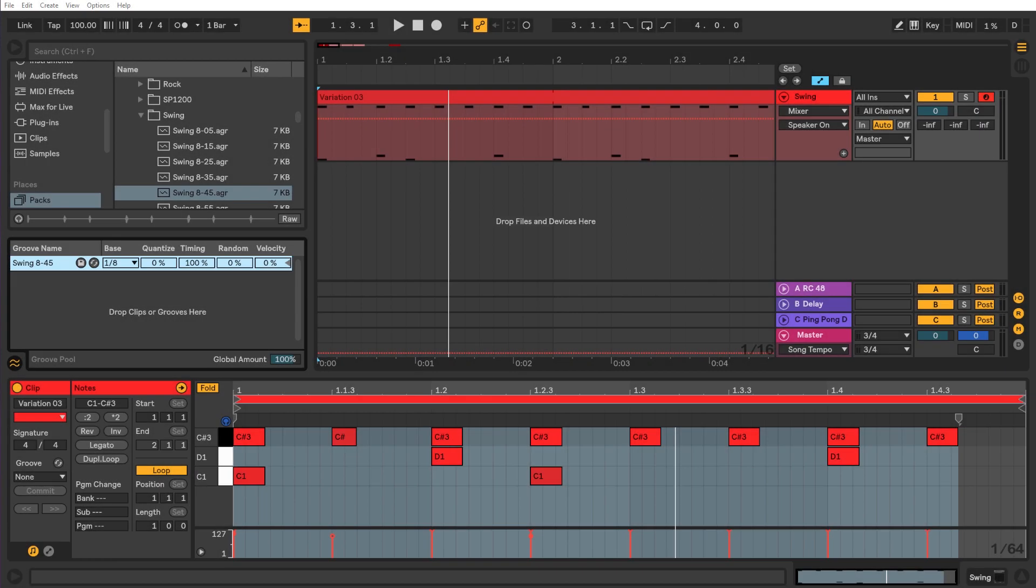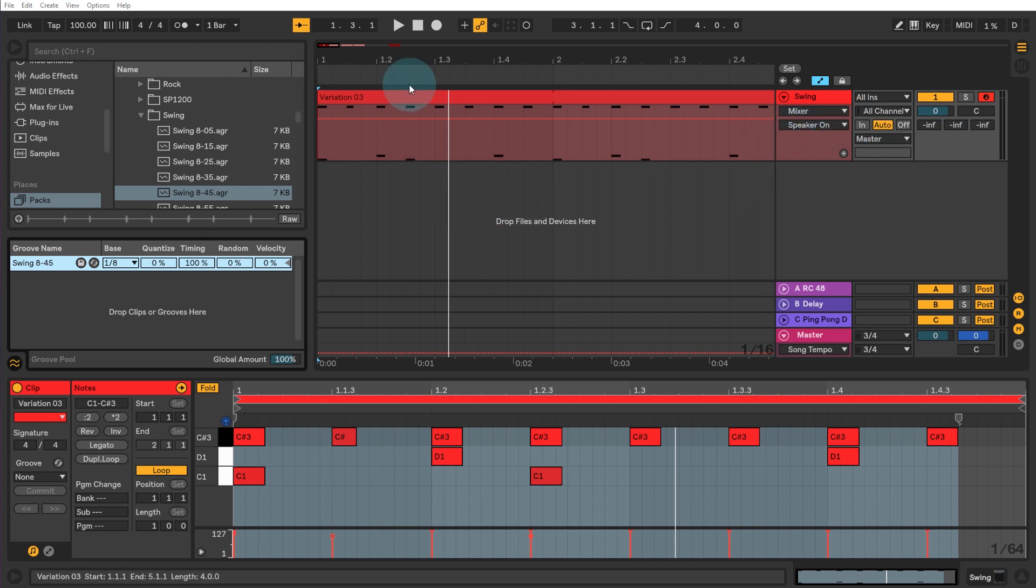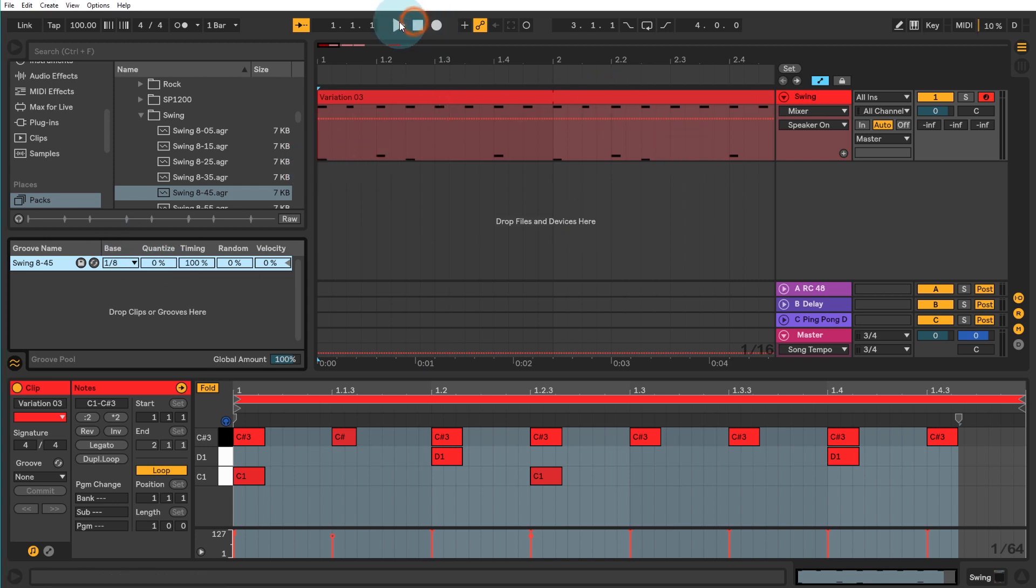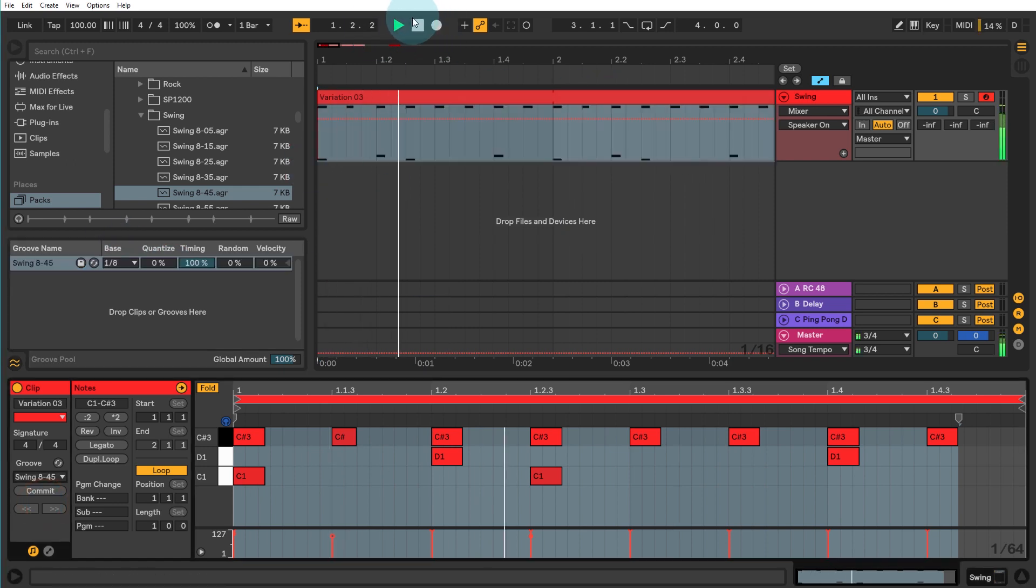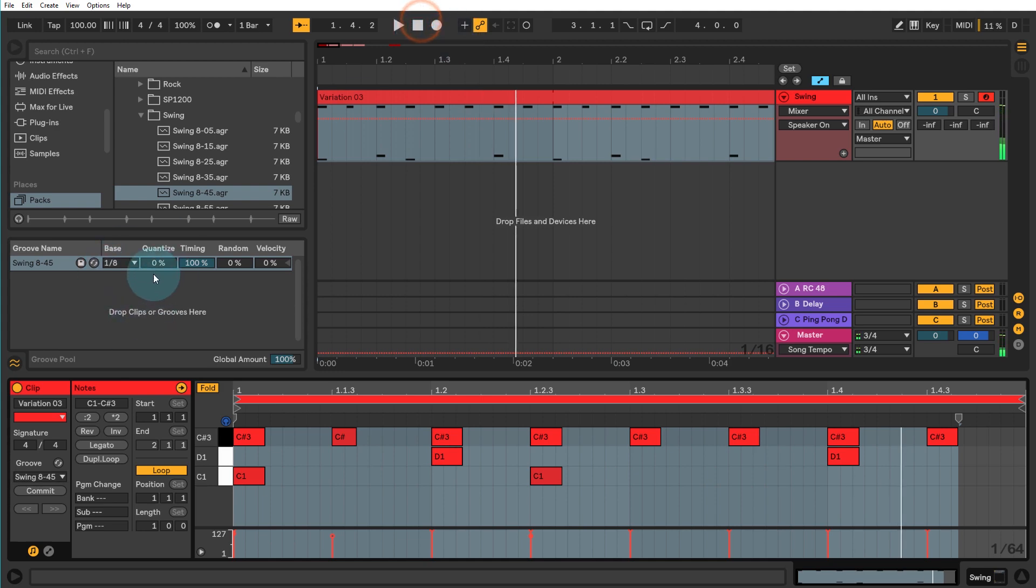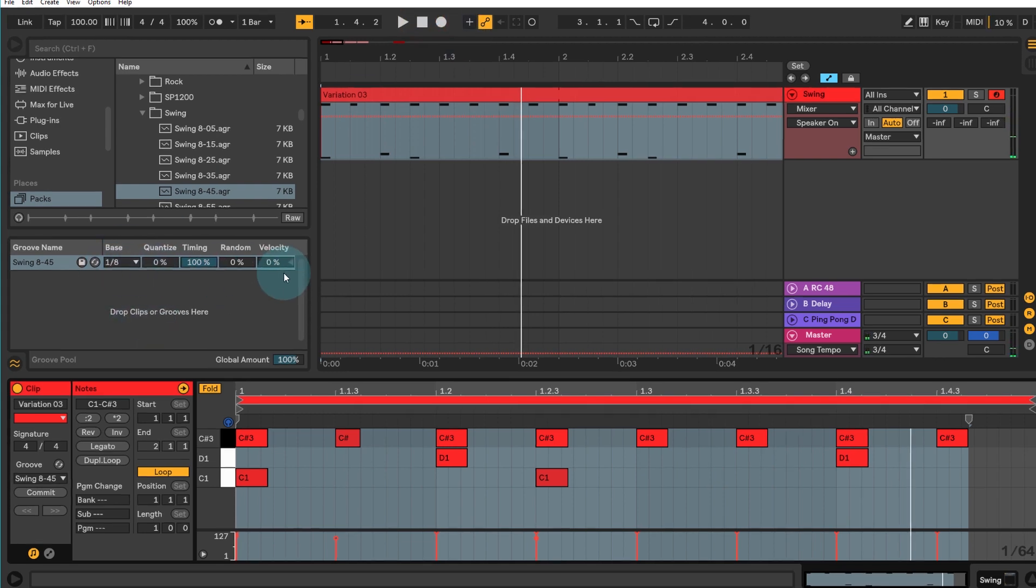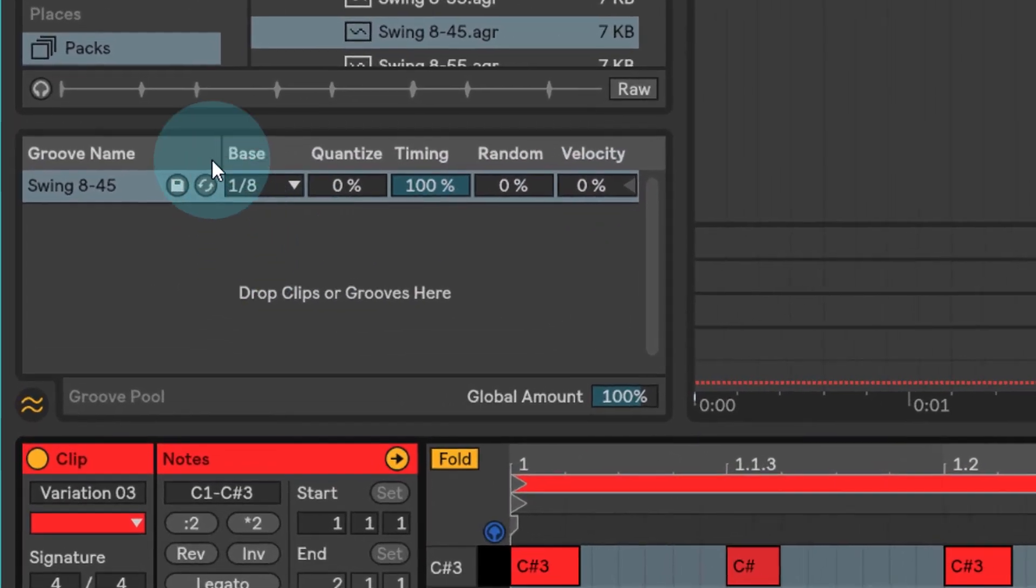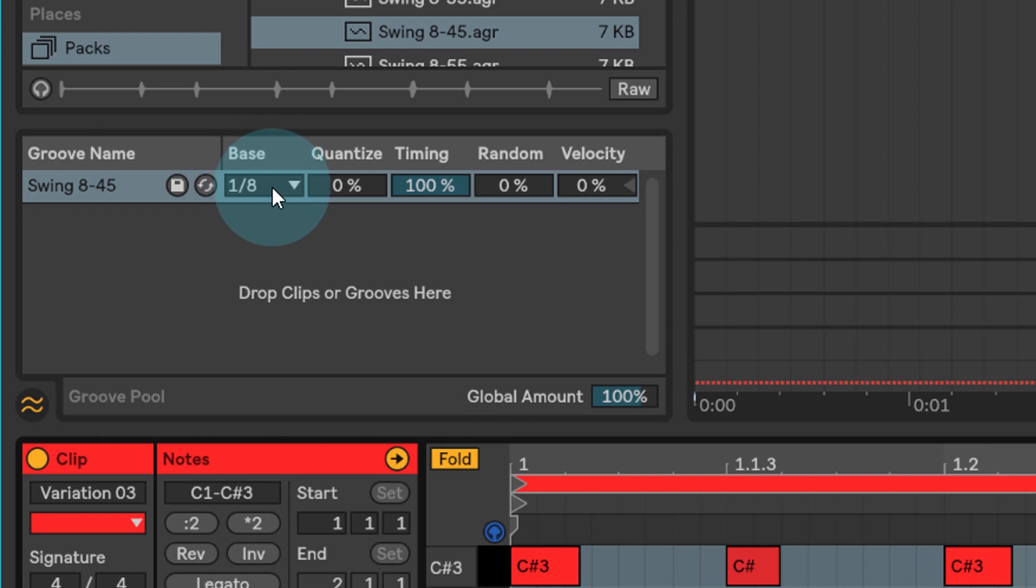So now just to simplify things, I've deleted the other two tracks from here and we just have our eighth resolution. So our eighth resolution swing on this particular beat. Let's just go through the controls down the bottom here. So this is the resolution of the timing on the particular clip and I'll get back to that in just a second.